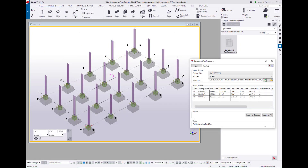When I run the application in the model, I have some options to choose selection filters for my footings and piles, and then I just choose the spreadsheet as the import file. Down here in the design results section, I can see that it's imported all the data from my spreadsheet, as well as any additional calculations that I might want to do in the code of the application itself.